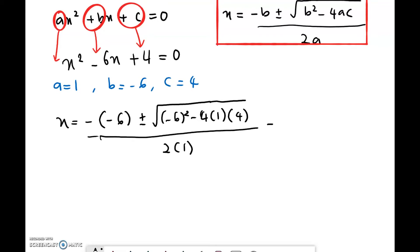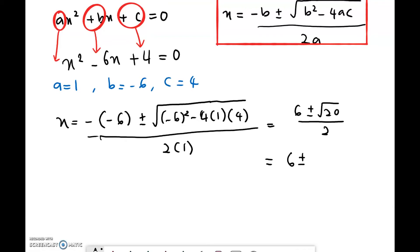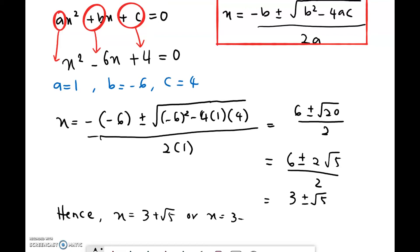Simplifying this, you get 6 plus or minus the square root of 20, over 2. The square root of 20 can be simplified as 2 times the square root of 5, giving 6 plus or minus 2 root 5, over 2. Hence, your answer will be 3 plus or minus root 5. So you have two different answers: x equals 3 plus root 5, or x equals 3 minus root 5 as the final answer. That is the technique of solving a quadratic equation by using the formula.